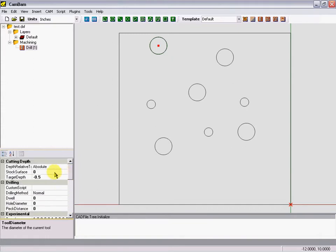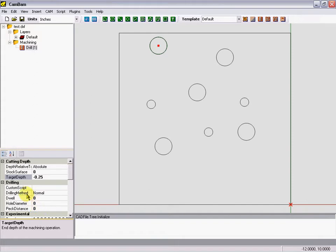Everything we need to enter in. We want to have a depth of a quarter inch, our peck distance drilling method. If you don't put a peck distance in here, it'll make a G81. We'll show that later.